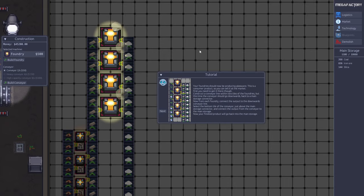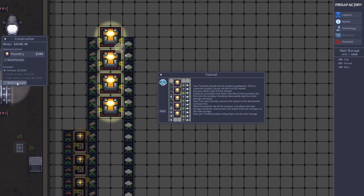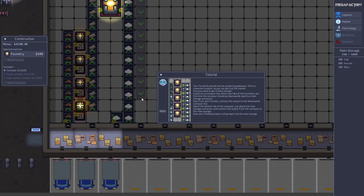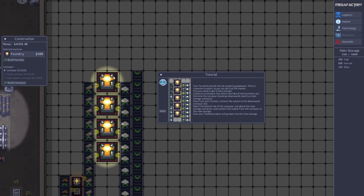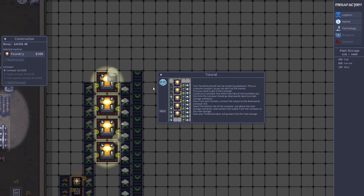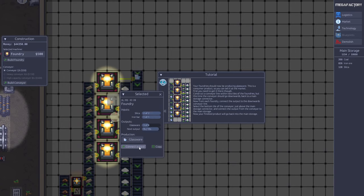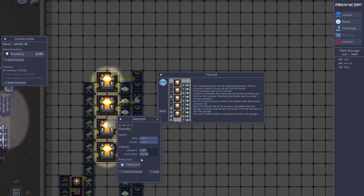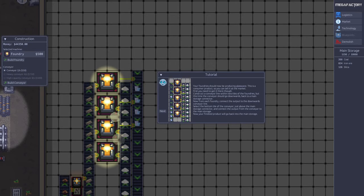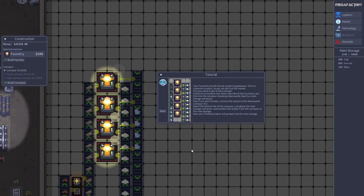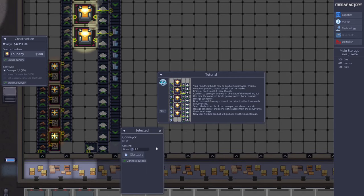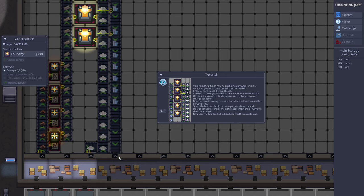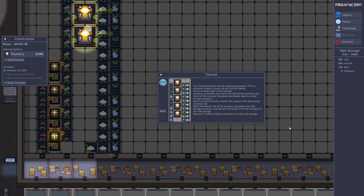Now we want to sell the output glassware on the market. First we need to get it back to the main storage, so we build a conveyor line here. Then we select the glassware output conveyor line. Now we see our output product here. Then we also have to connect it to the main storage here. Once it reaches here, the glassware is now added to the main storage.